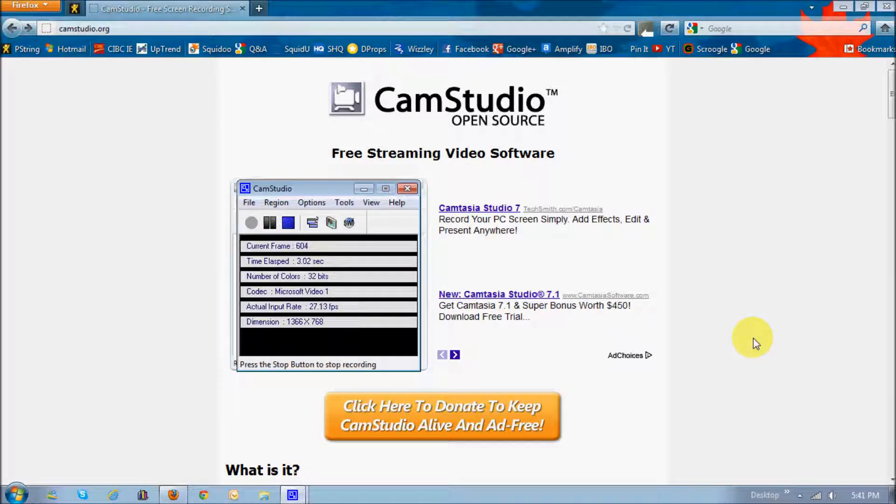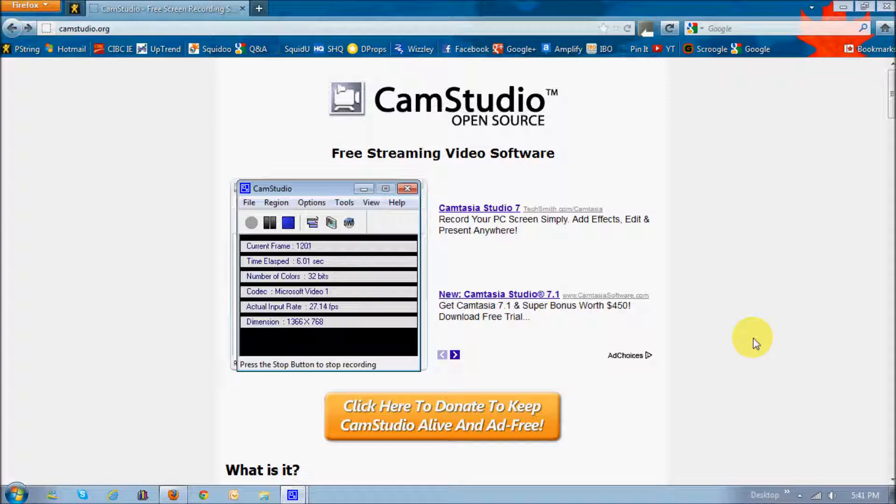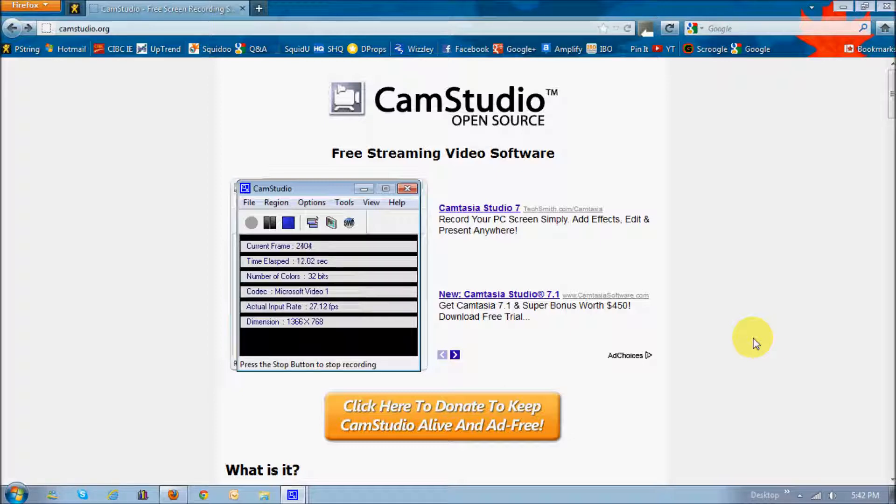Hi guys, this is Anthony Godino, and this is a short tutorial on CamStudio, which is essentially a screen capture video recorder. It's great for creating tutorials like the one that I'm currently recording.